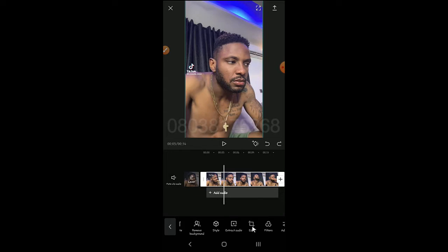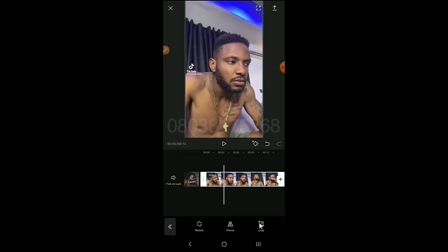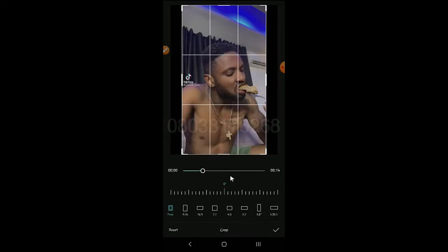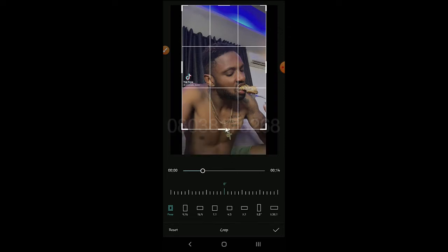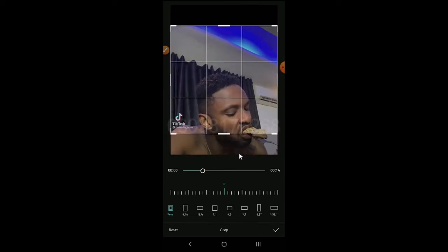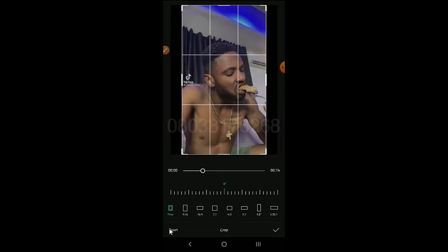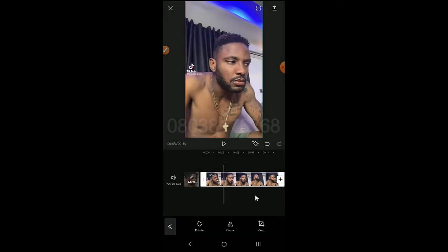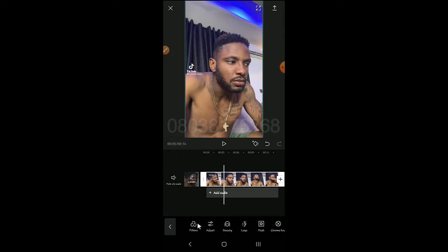Under Edit, you can mirror the clip, you can rotate it, and you can crop the video. Filters, Adjust, Beauty, and Legs all work perfectly for pictures but can also be used for video — just play around with them.